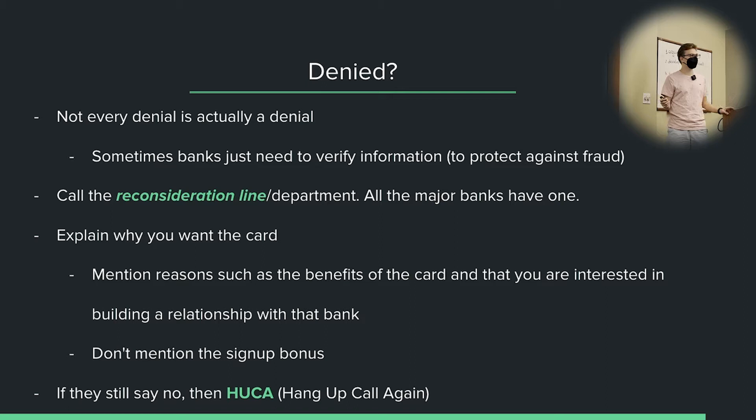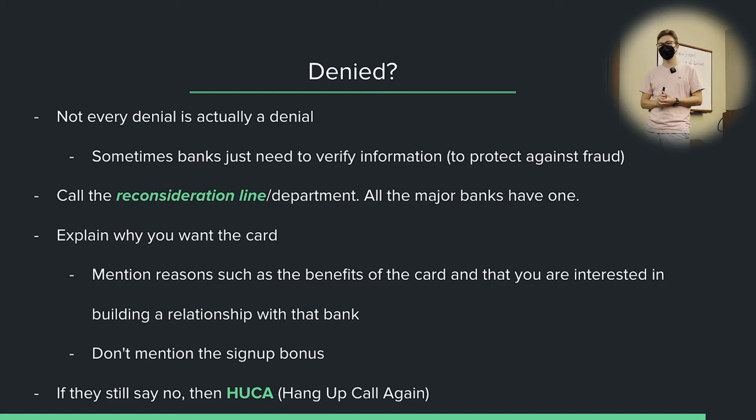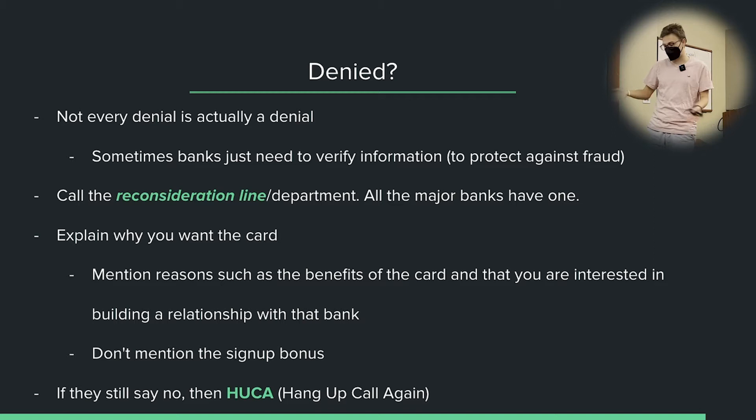Any questions so far? If you're calling the reconsideration line, it should not be a new hard inquiry, because it's the same application. They have to ask your permission to do a hard inquiry. So if they say we need to run your credit again, that's a hard inquiry — don't do it. They should be able to look over the application you submitted, and it should not be a hard inquiry.